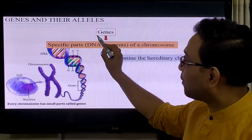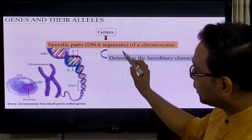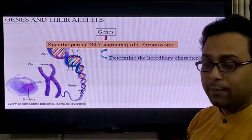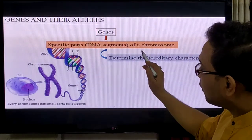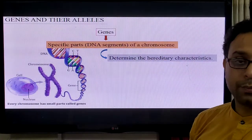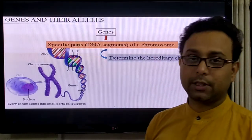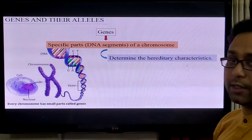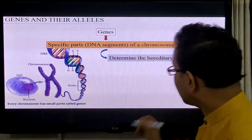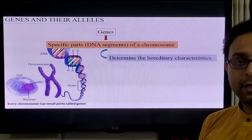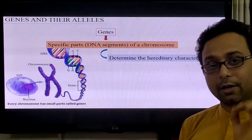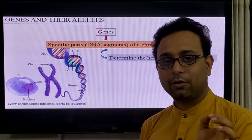Genes are the specific part of the DNA segment. Several genes are present on the chromosome. The function of the gene is to determine hereditary characters — the characters passed from parents to offspring, such as height and body color. All hereditary characters are controlled by genes.